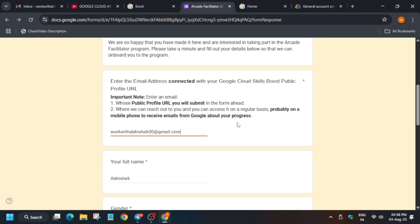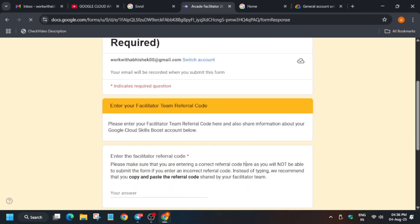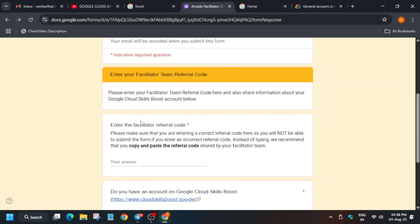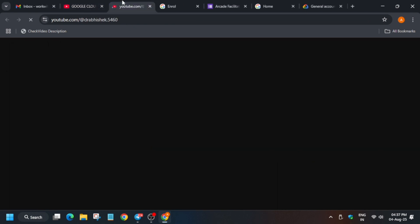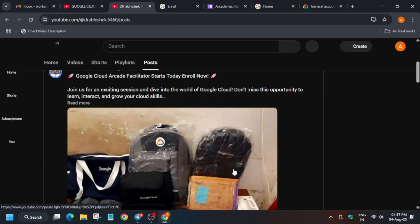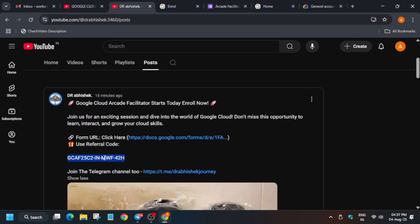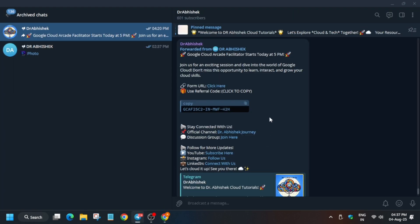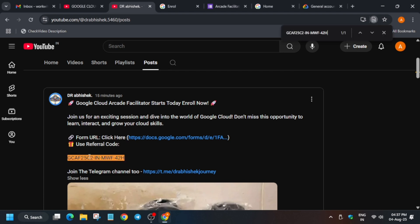Click Next. Now you have to enter the referral code. You can find it in two ways: come to the Posts section on the channel — I've already posted it there — or find it on my Telegram channel or Instagram story. Copy the referral code carefully, making sure there are no extra spaces and everything is correctly selected. Then paste the referral code into the form.